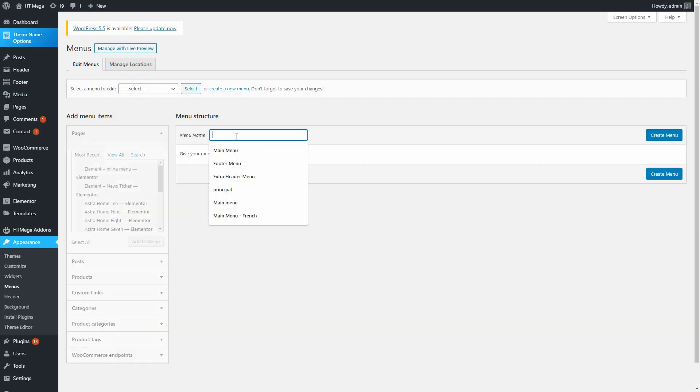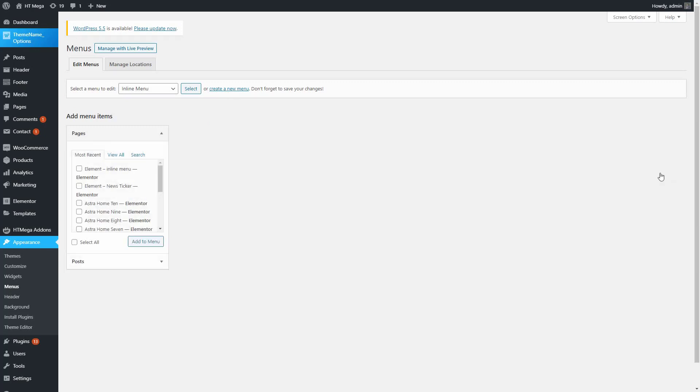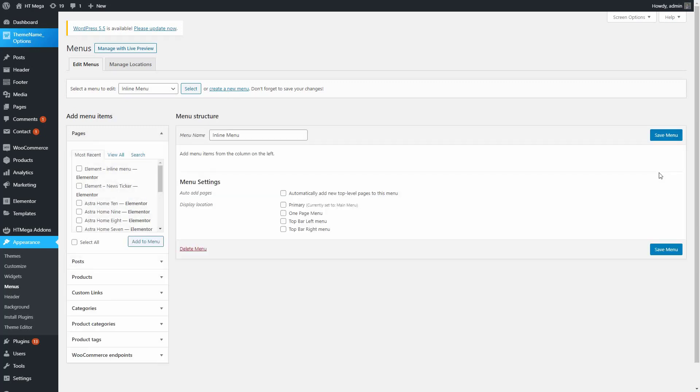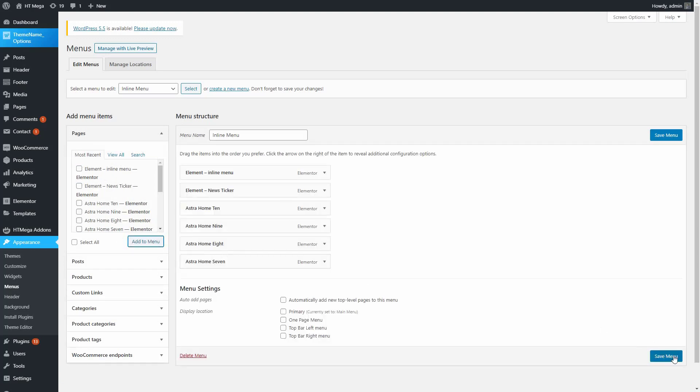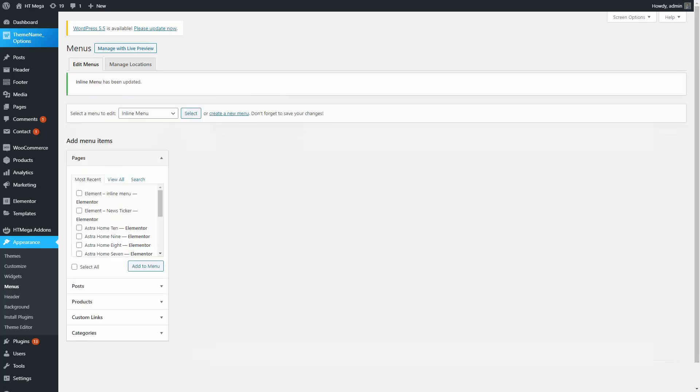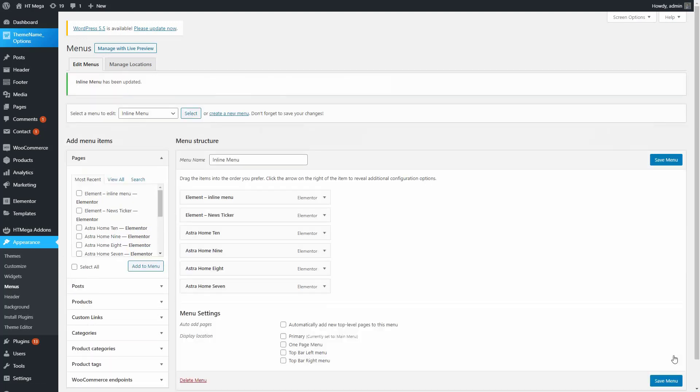Insert a name for the menu and click on create menu. Add some menu items and save the menu.